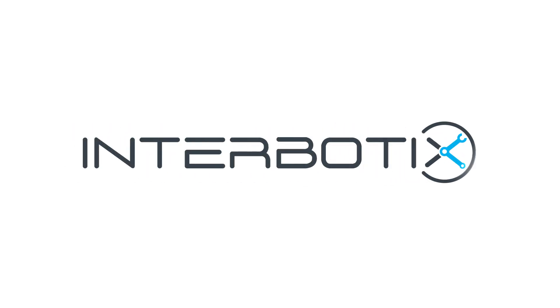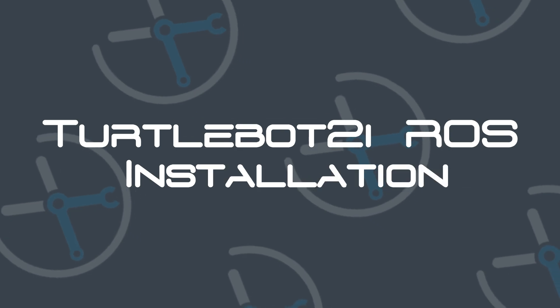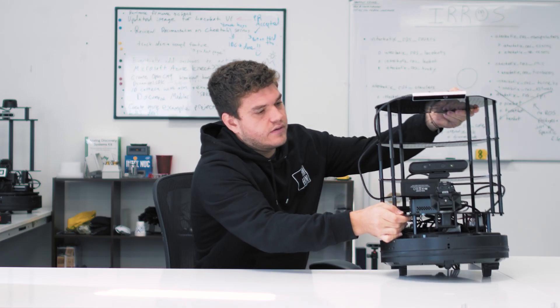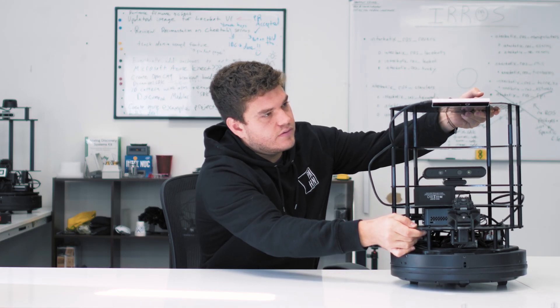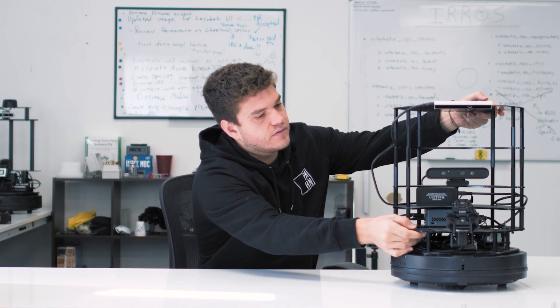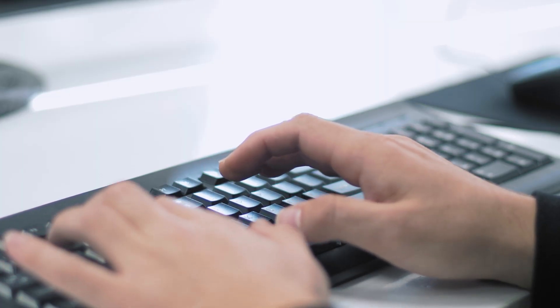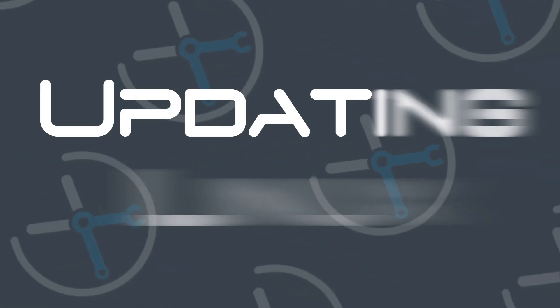Welcome to the TurtleBot 2i ROS installation guide. Before we begin, check the description for a link to the text guide associated with this video. We recommend keeping it open as a reference for various terminal commands as you follow along with the video guide.